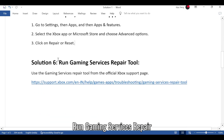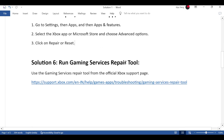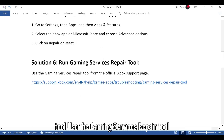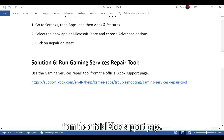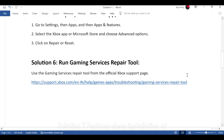Solution 6: Run the Gaming Services Repair Tool. Use the Gaming Services Repair tool from the official Xbox support page.